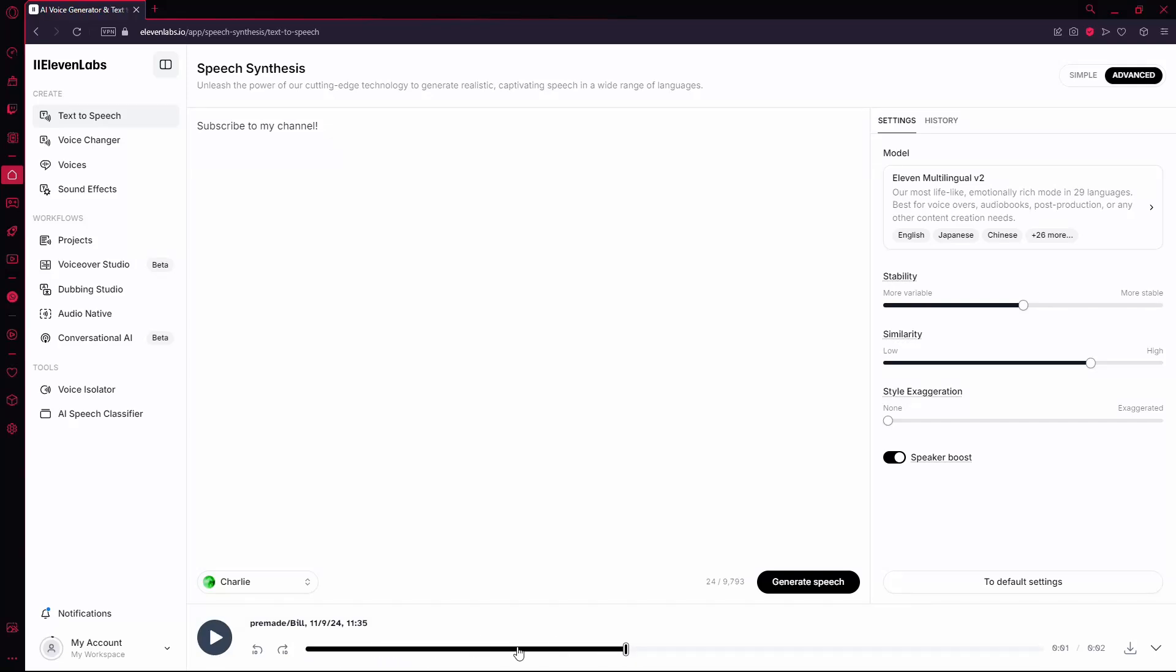Now, to save this audio, look to the bottom right corner of the screen. You'll see a down arrow icon, which is the Download button.